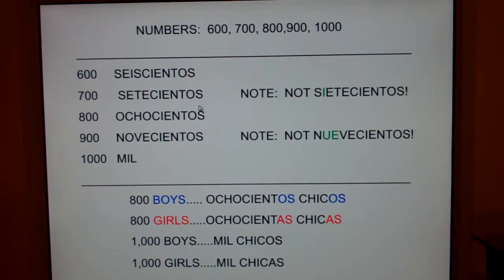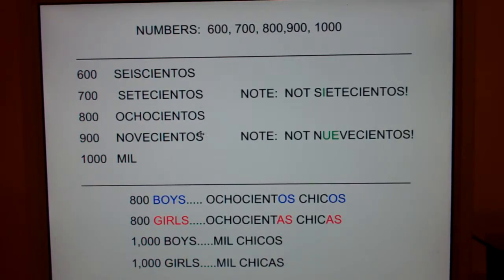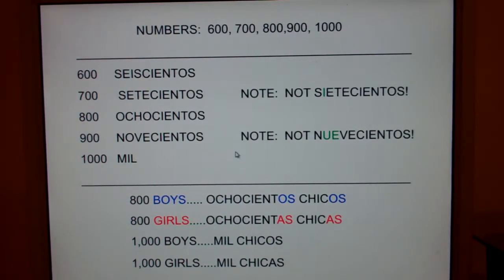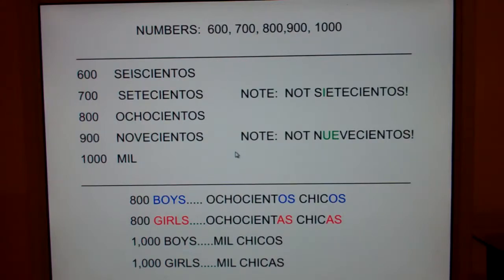So let me say 700 — 700. And again, 900 is not 900, it's 900. Everybody: 900.